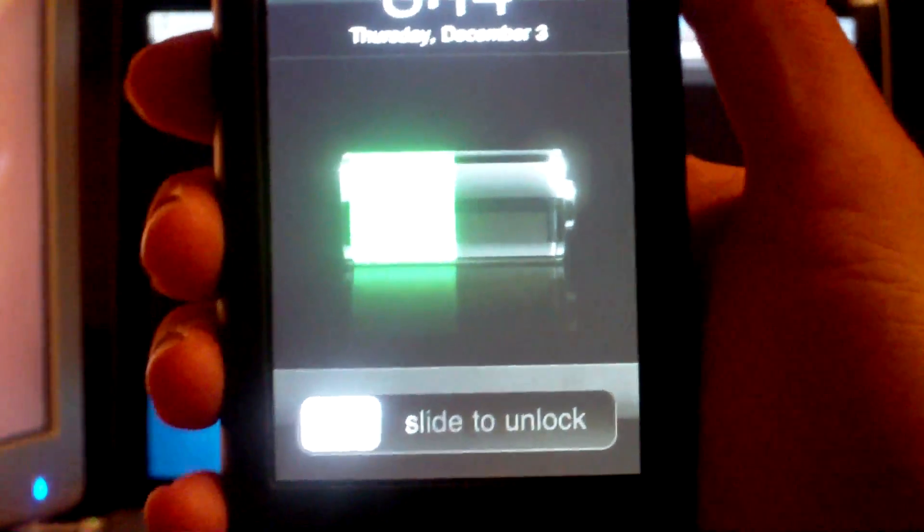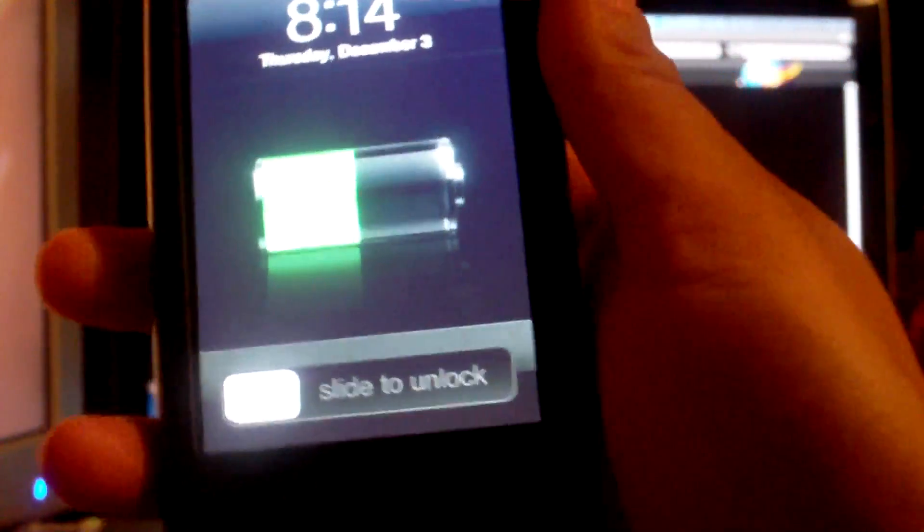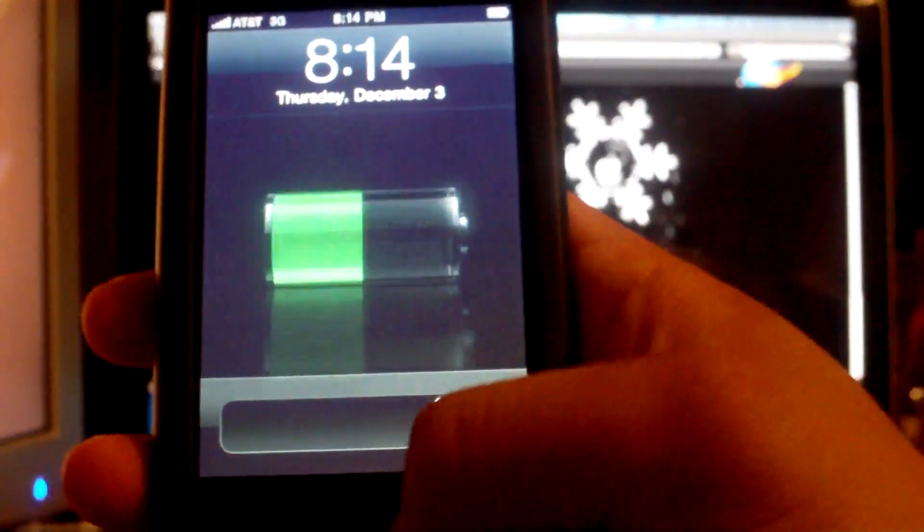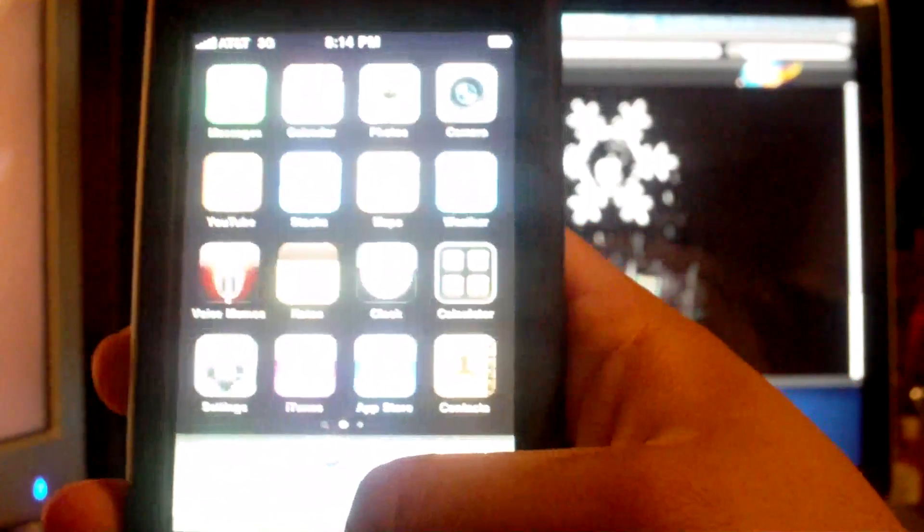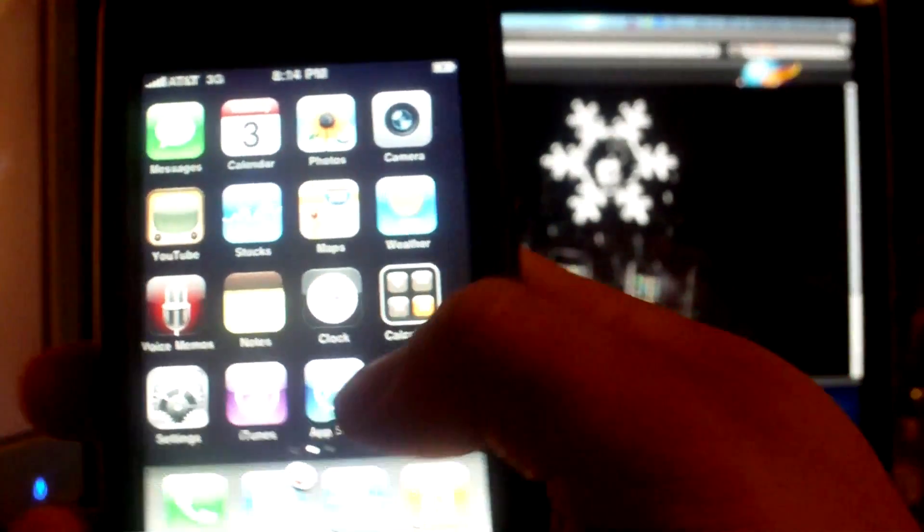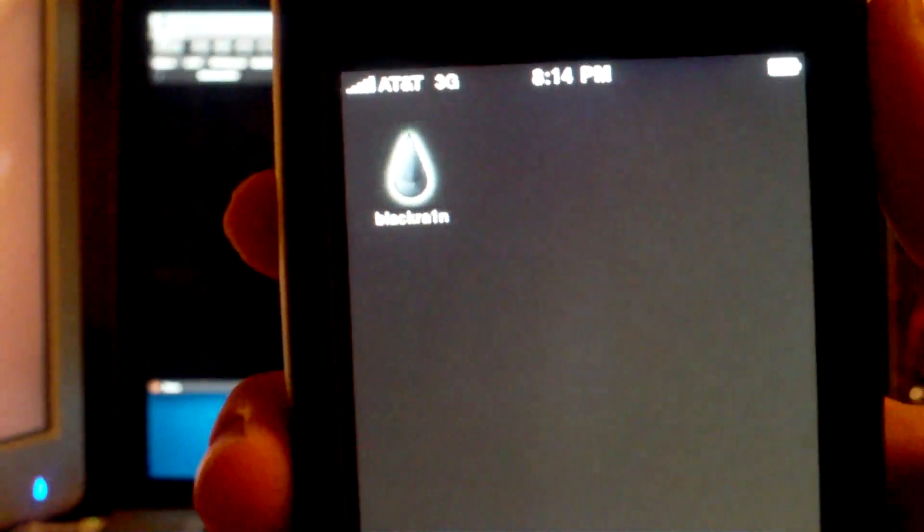Alright, here we are at the home screen. Everything should look just like it did before, but you should notice a new application on your home screen. Should be on the second page, called Black Rain.